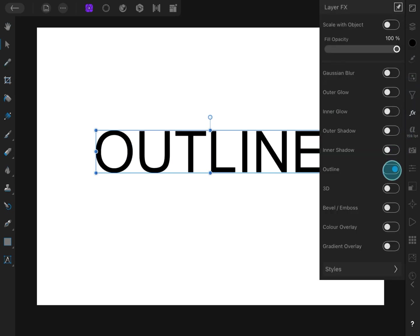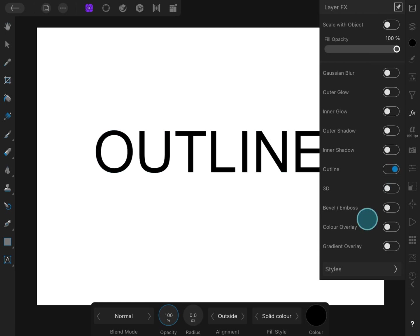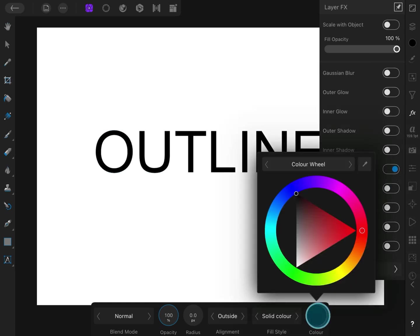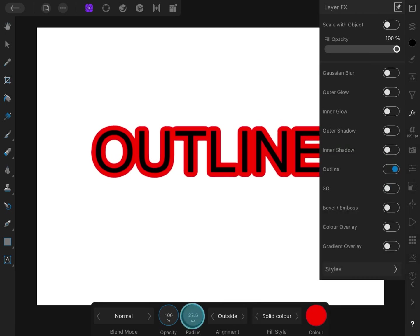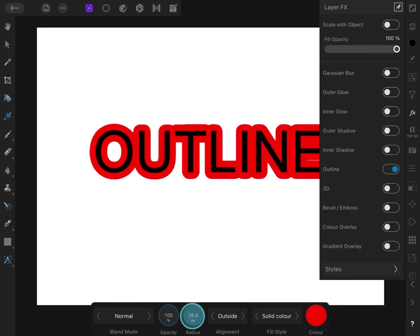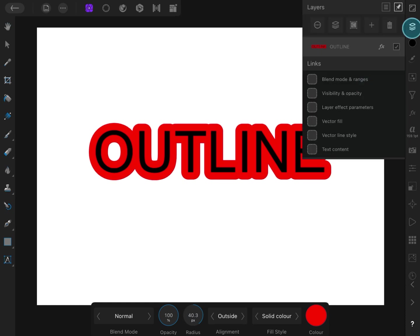After disabling the outline, go to the effects panel. Select the outline option, and make sure alignment is set to outside, and increase the radius to add the outline.